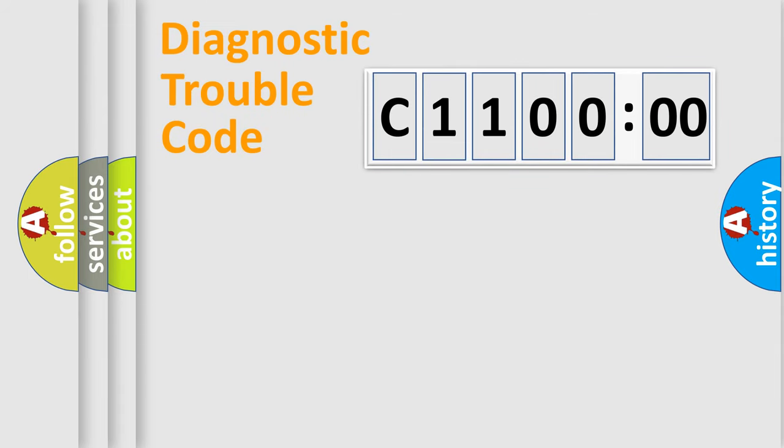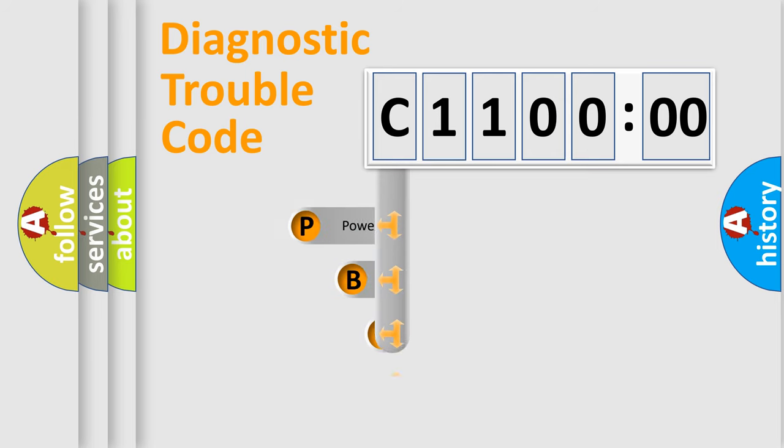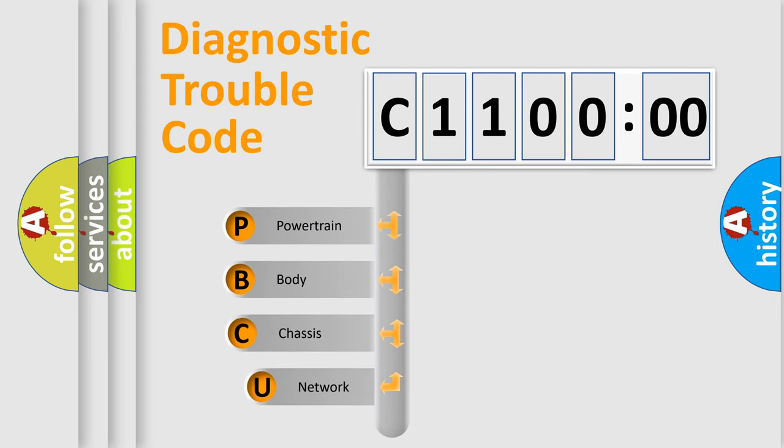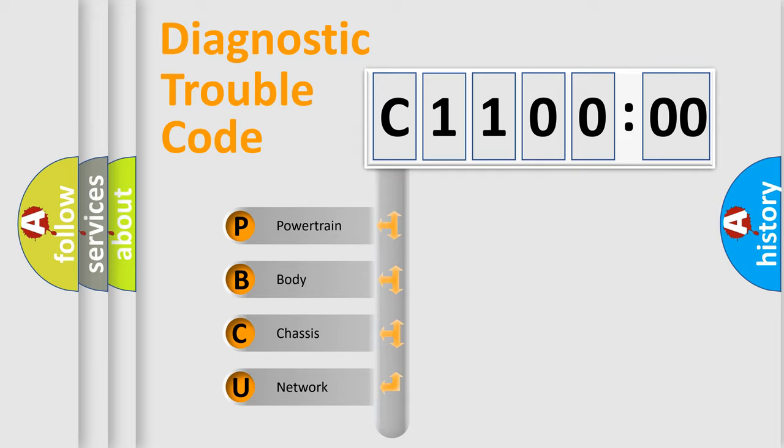First, let's look at the history of diagnostic fault code composition according to the OBD2 protocol, which is unified for all automakers since 2000. We divide the electric system of automobile into four basic units.